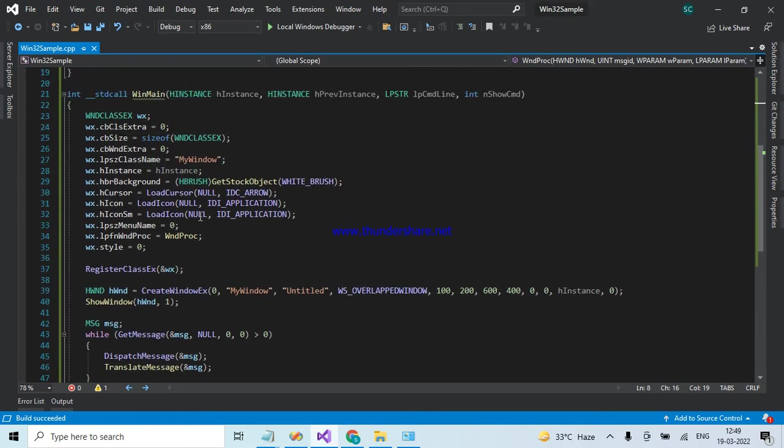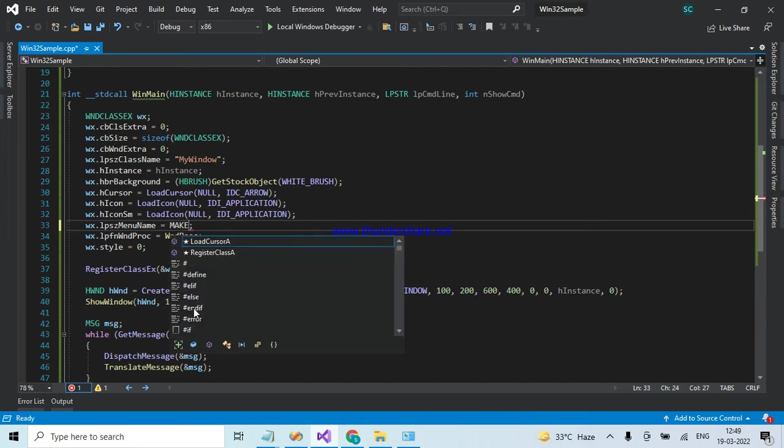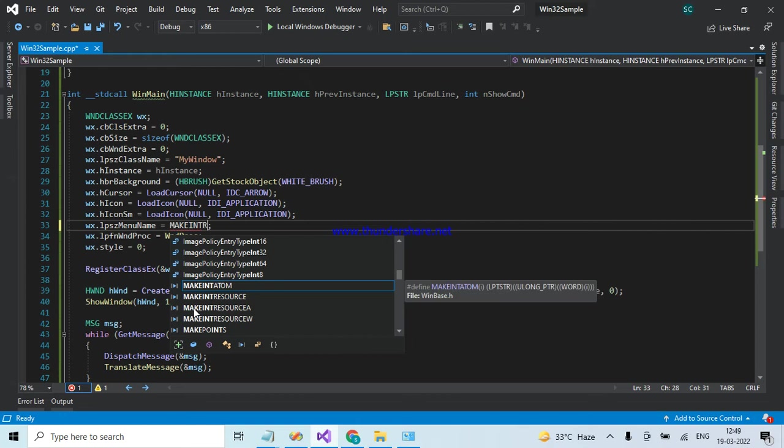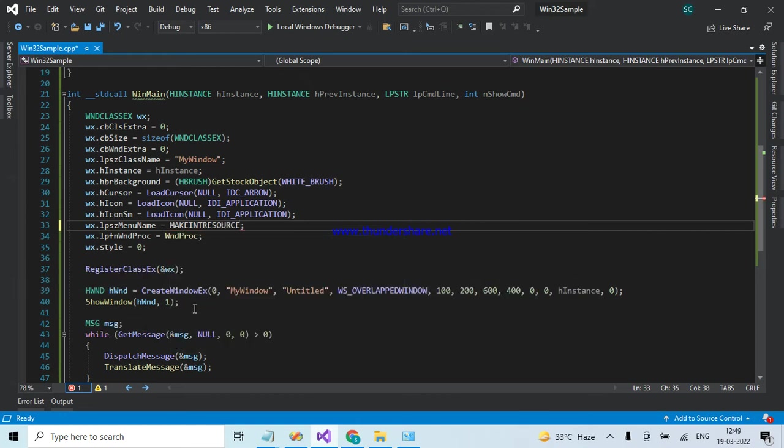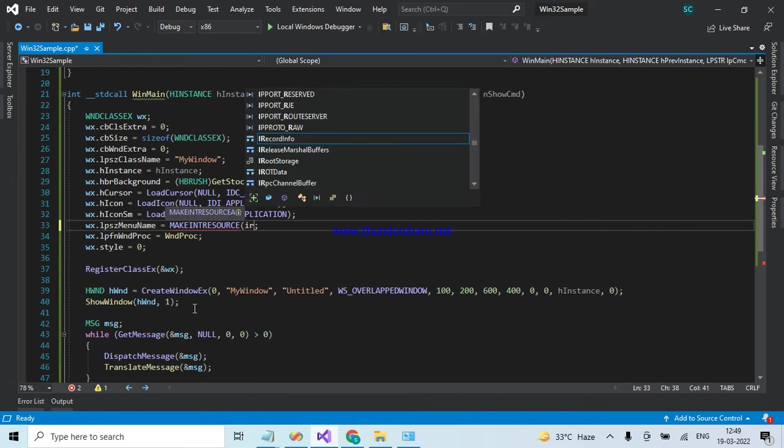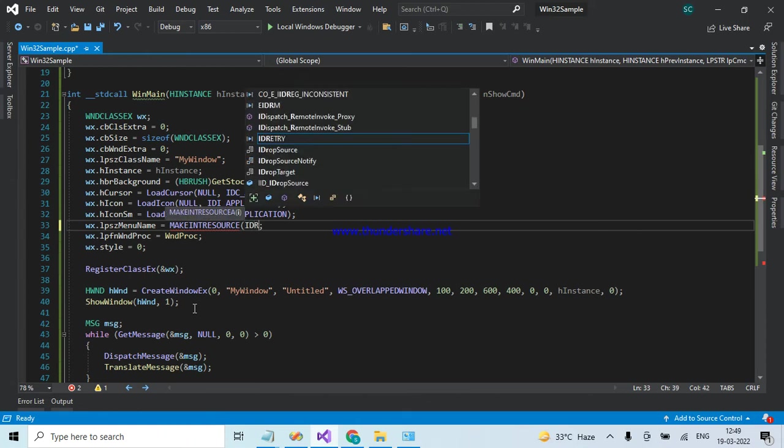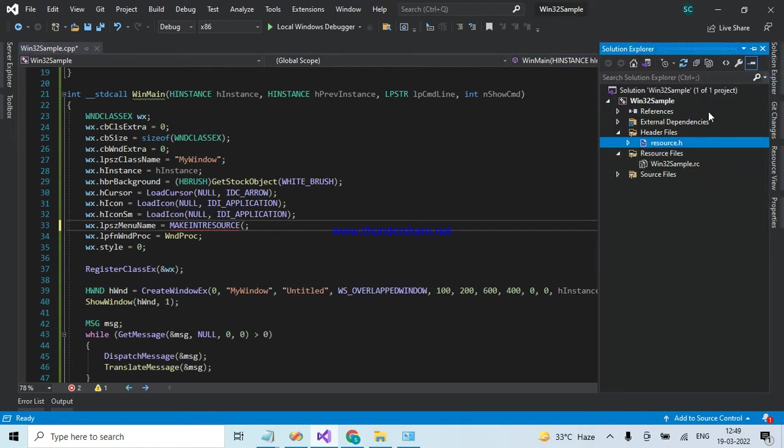In this class, go to the menu section and load the menu resource. The ID name is IDR. The better way is to copy paste, go to the code and paste here.